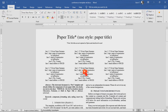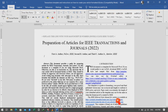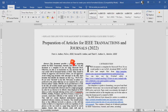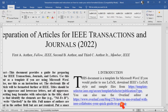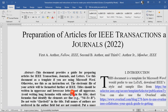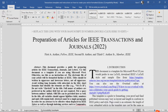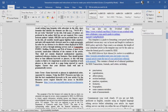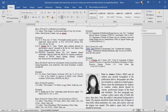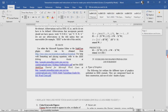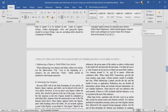You can see it is totally different. The author names are listed horizontally, unlike the conference template. This latest template is for journal articles. You have to prepare your journal based on this format. In addition, you can read here: 'This document provides a guideline for preparing an article for a Transactions, journal, or letters — use this document as a template.'